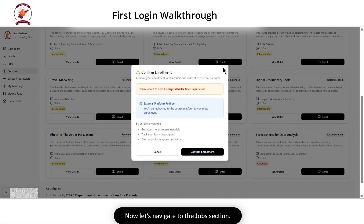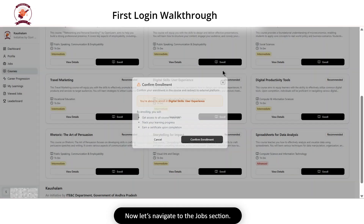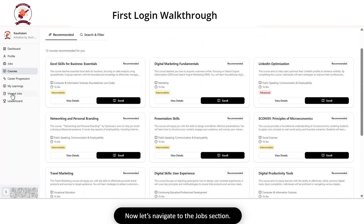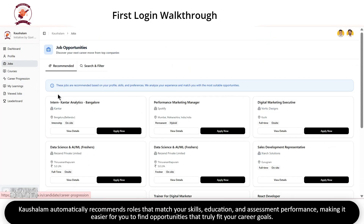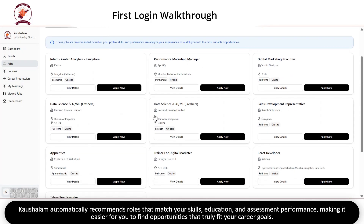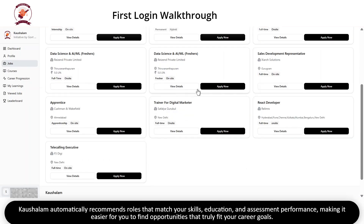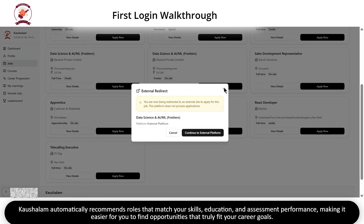Now let's navigate to the Jobs section. Kaushlam automatically recommends roles that match your skills, education and assessment performance, making it easier for you to find opportunities that truly fit your career goals.